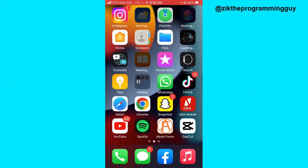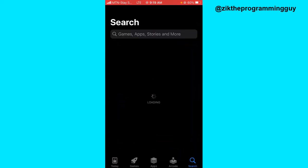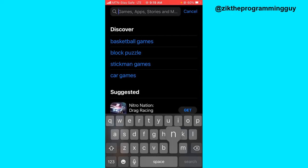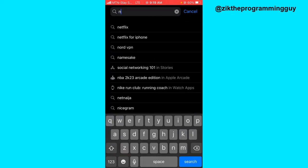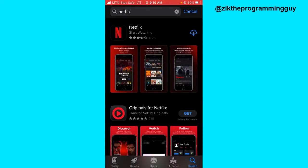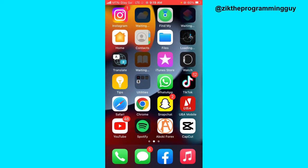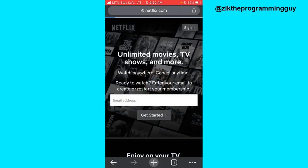The first thing you have to ensure is that you don't have the Netflix app installed on your iPhone. Here's the Netflix app on the App Store — make sure you don't have this app installed on your iPhone yet. If you are sure about that, then head to any browser. For example, I'm going to head to my Chrome browser and go to Netflix.com.